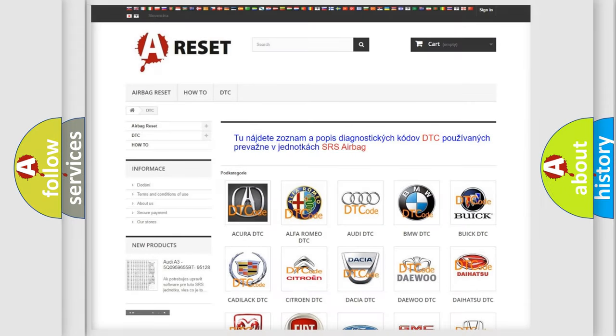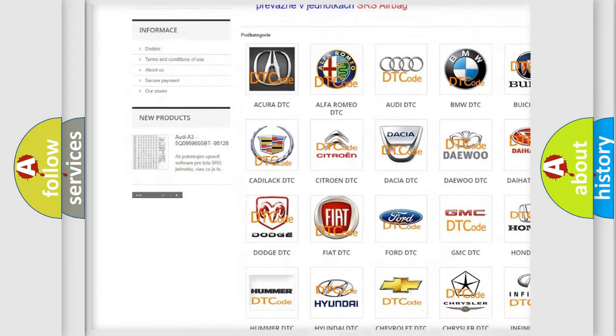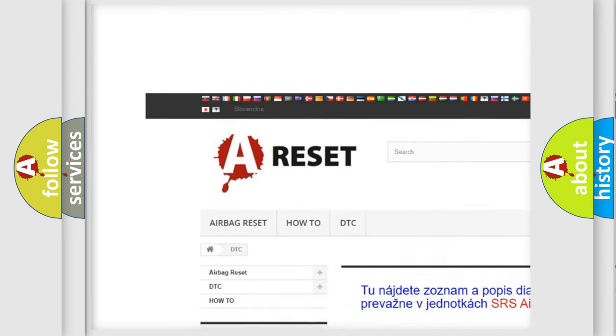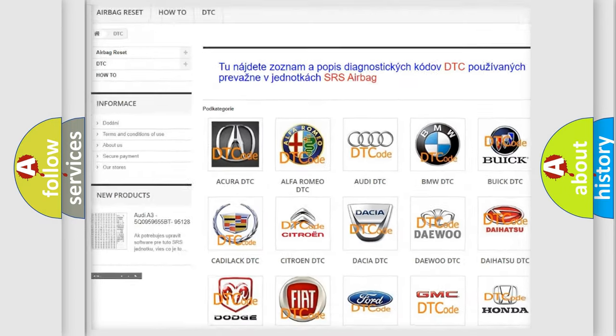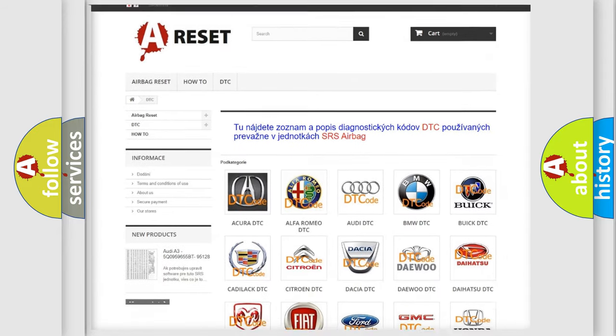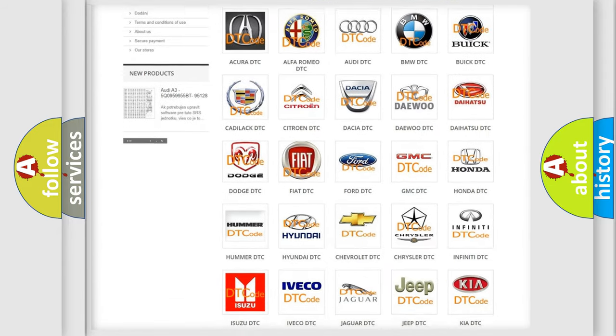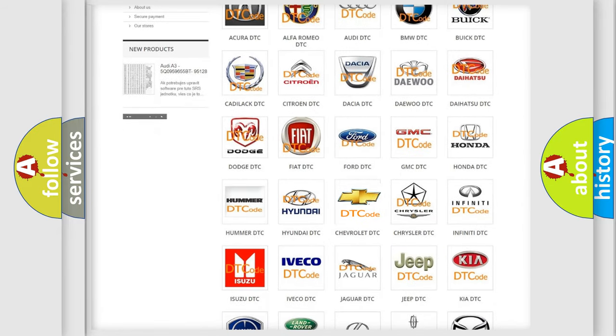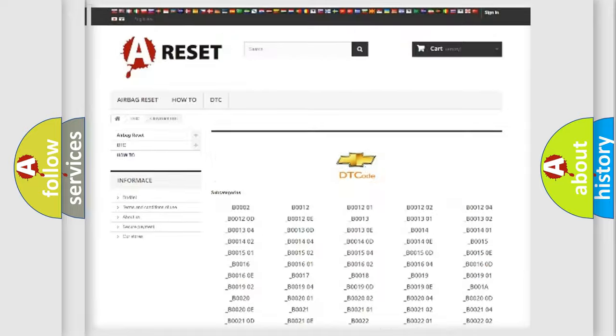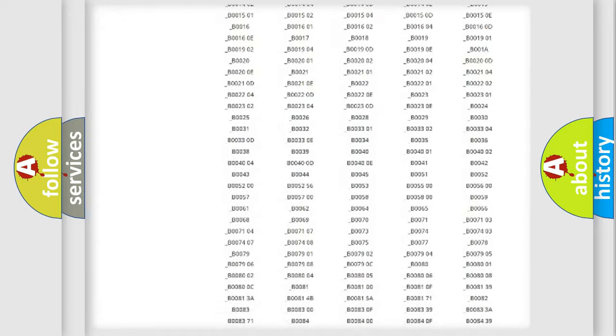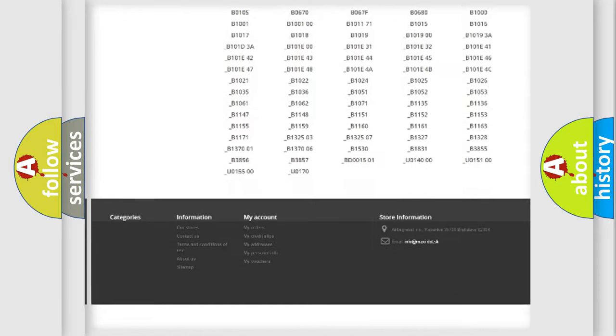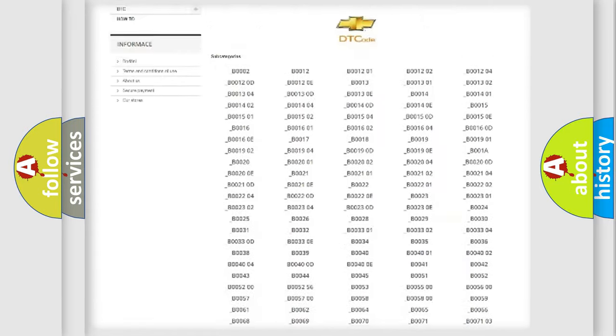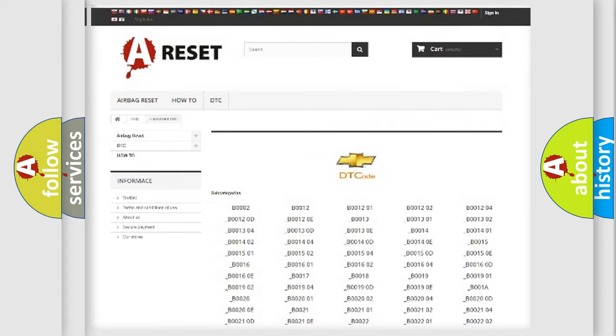Our website airbagreset.sk produces useful videos for you. You do not have to go through the OBD2 protocol anymore to know how to troubleshoot any car breakdown. You will find all the diagnostic codes that can be diagnosed in Chevrolet vehicles.